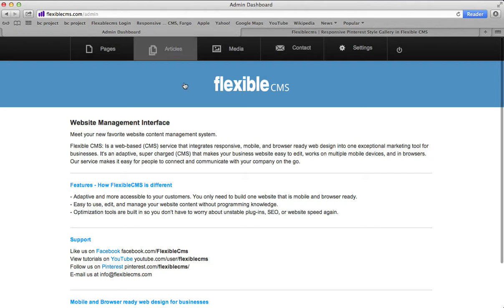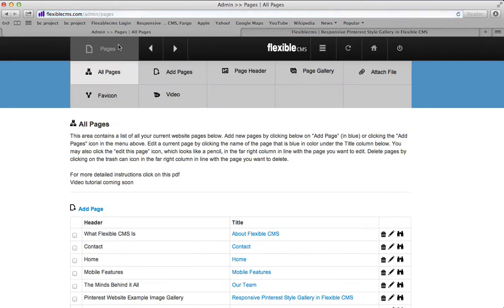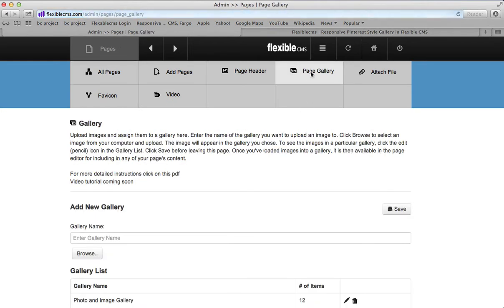You want to start in your back-end. Log into the back-end of your Flexible CMS account and then go to pages and then click on page gallery.